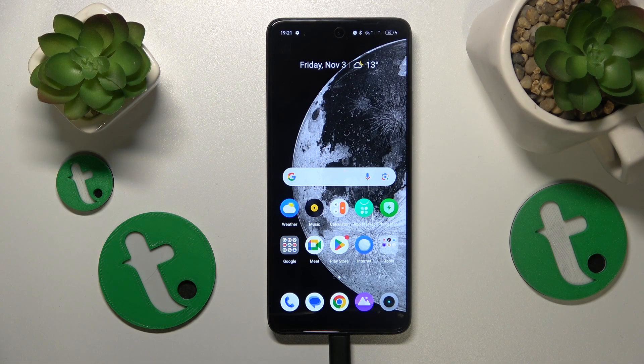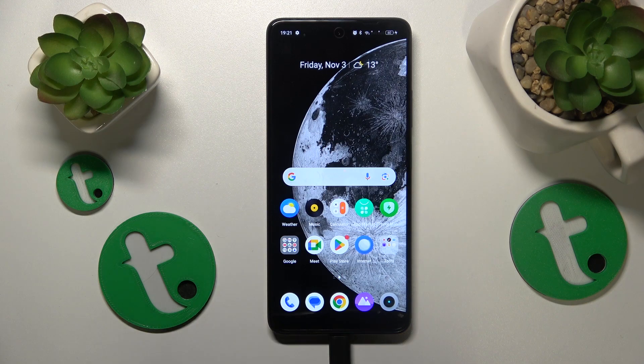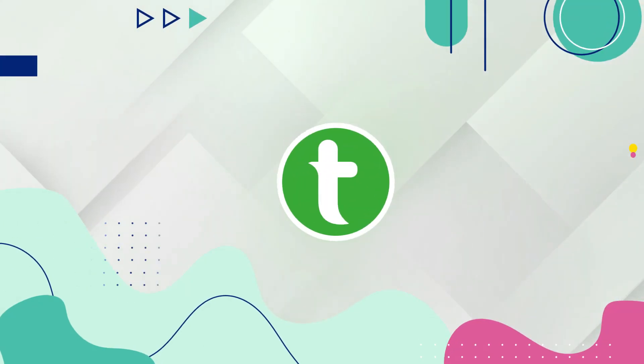This is Realme Narzo 60 and today I will show how you can erase app cache and data on this device.